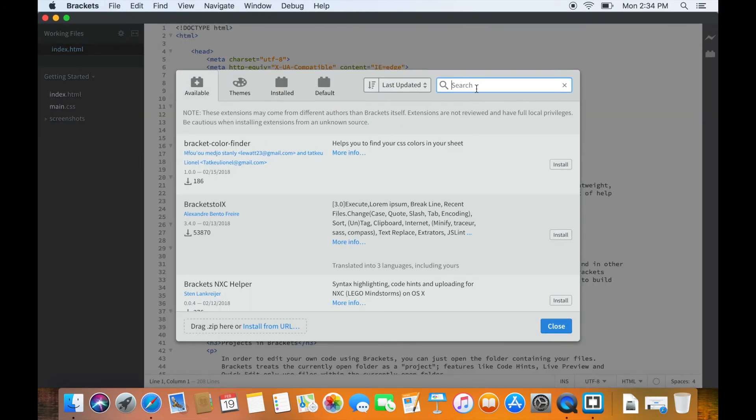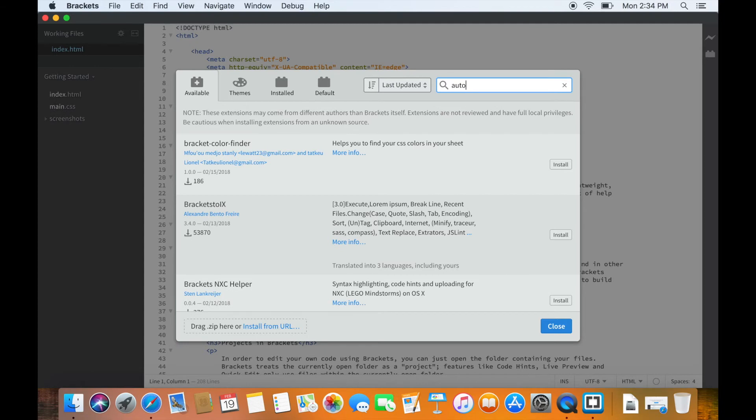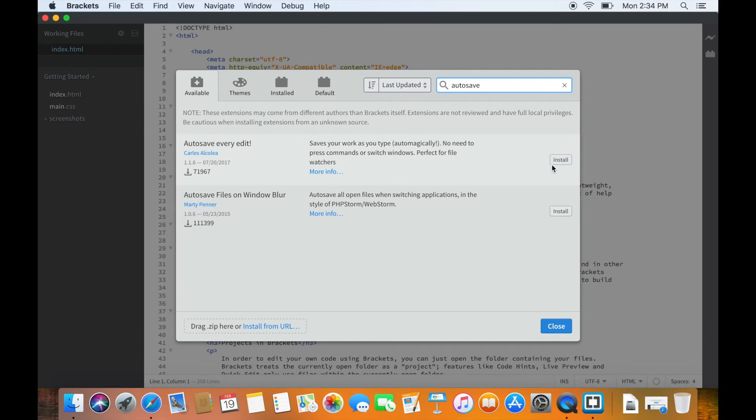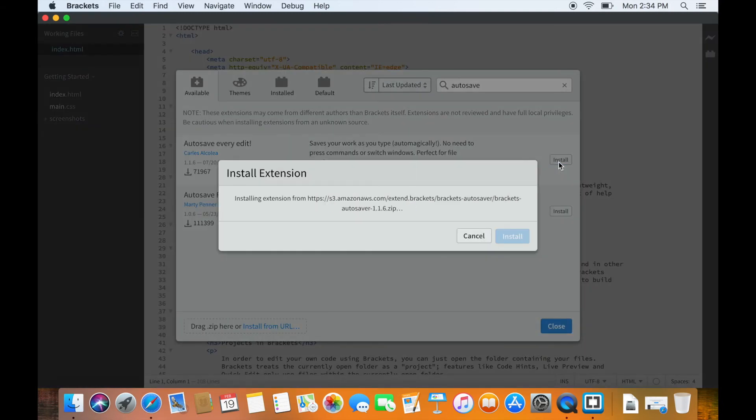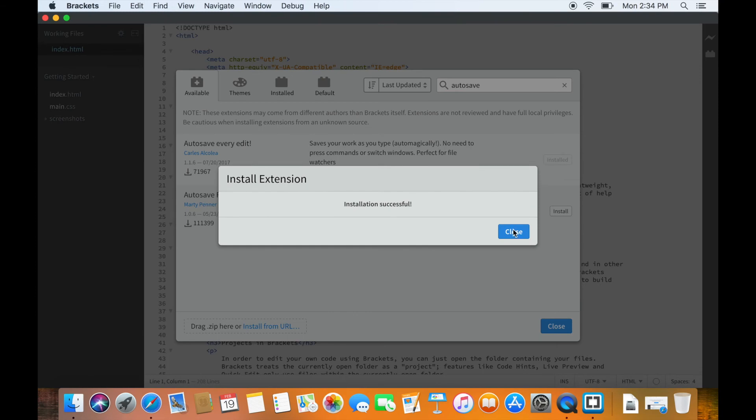Type Autosave in the search box and press Enter. It will give you a couple of options. I normally work with Autosave on every edit. It may sound a little bit overkill but it gets the job done pretty easily. Press Install and after installation, close the window.